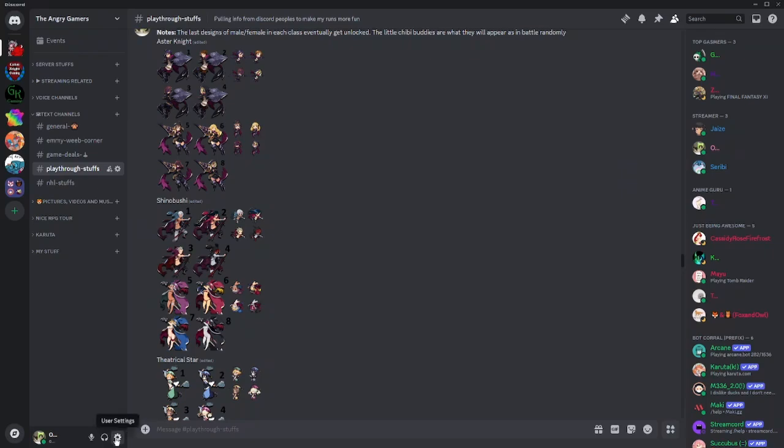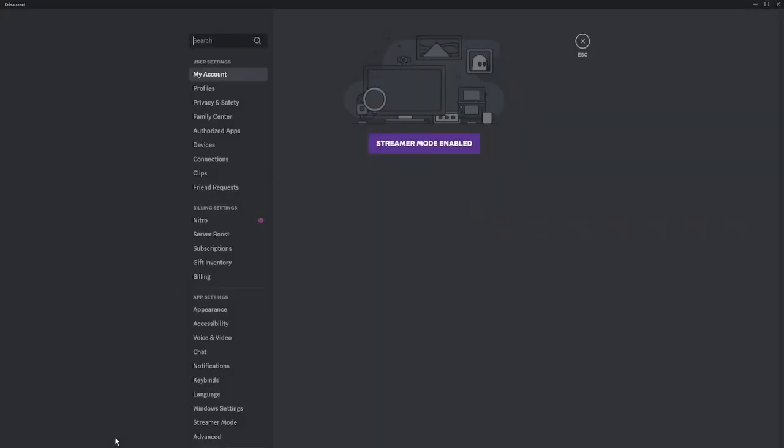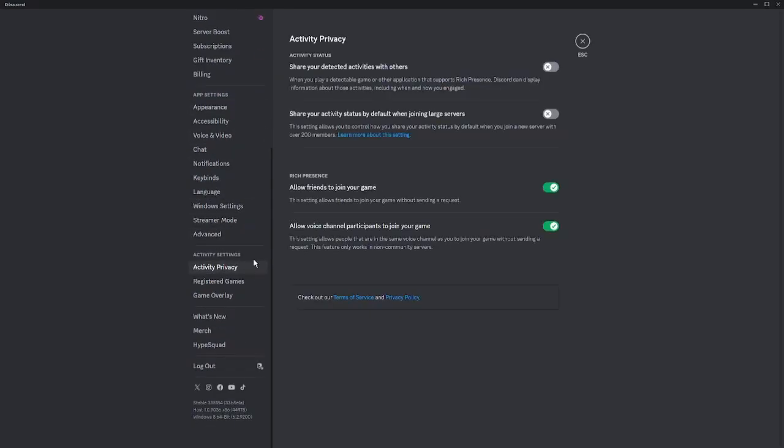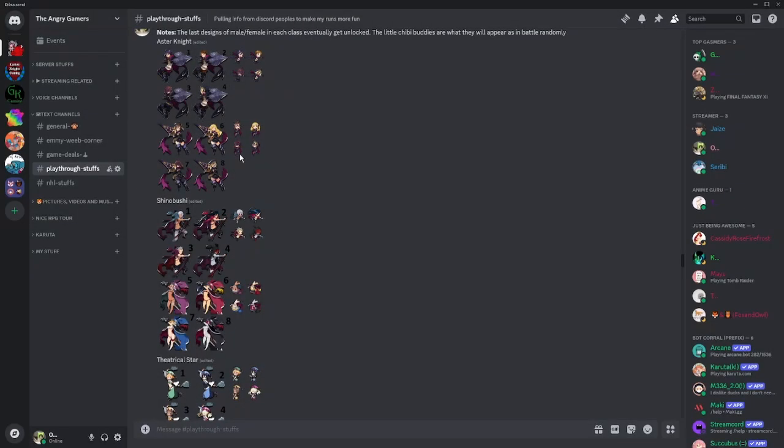Now if you just want to hide yourself, go down to your user settings and scroll down until you find activity privacy. Then you have share your detected activities - turn that off. And share your activities as a default by joining large servers - turn that off.